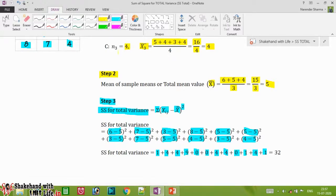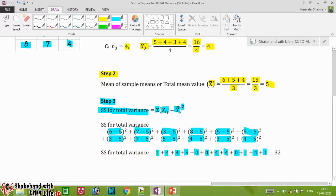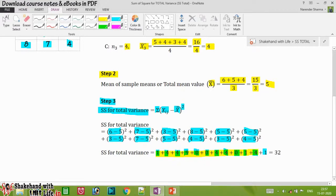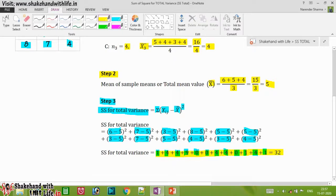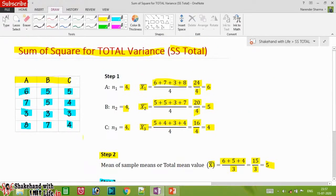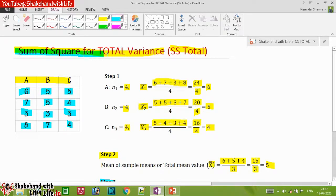Now we add all the values: 1 + 4 + 4 + 9 + 0 + 0 + 4 + 4 + 0 + 1 + 4 + 1 = 32. So we have 32 as the sum of squares for total variance — SSTotal.